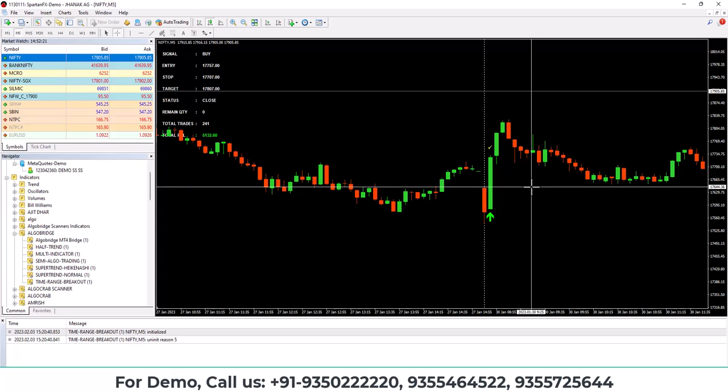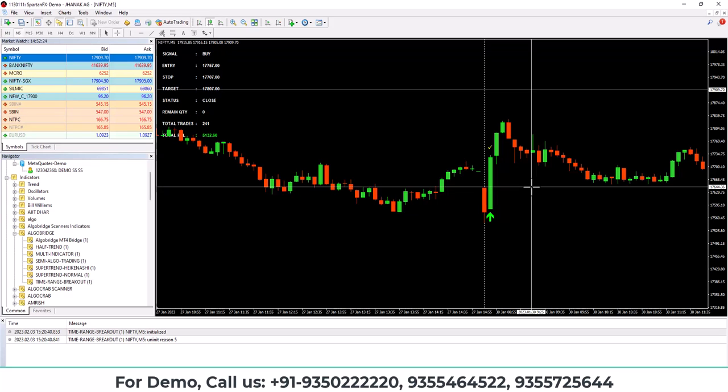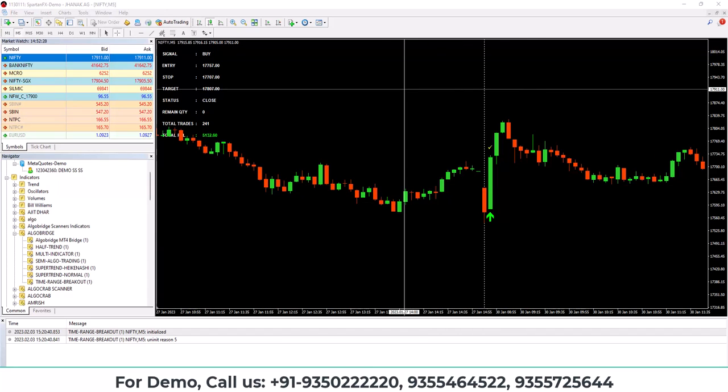So guys, if you want to use this indicator, you can go to our website algobridge.in and then you can use it. For using it, you need to purchase a subscription of the bridge.